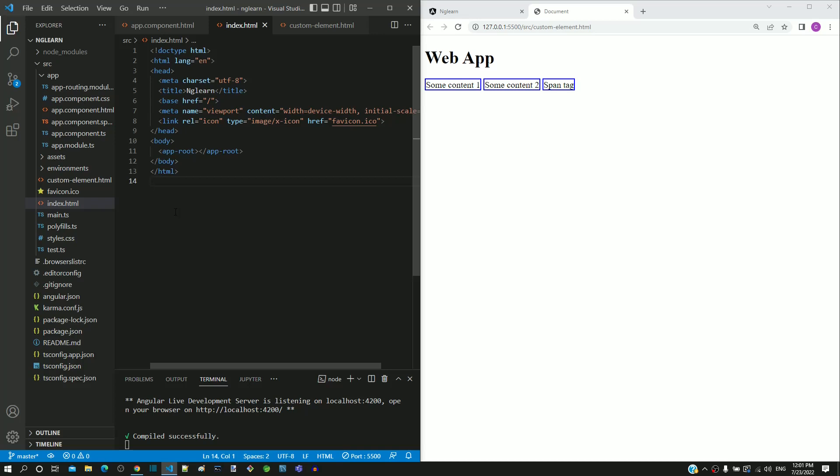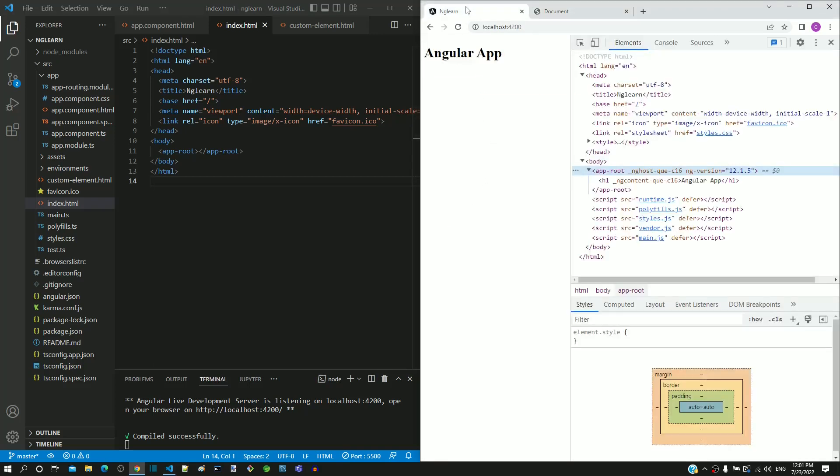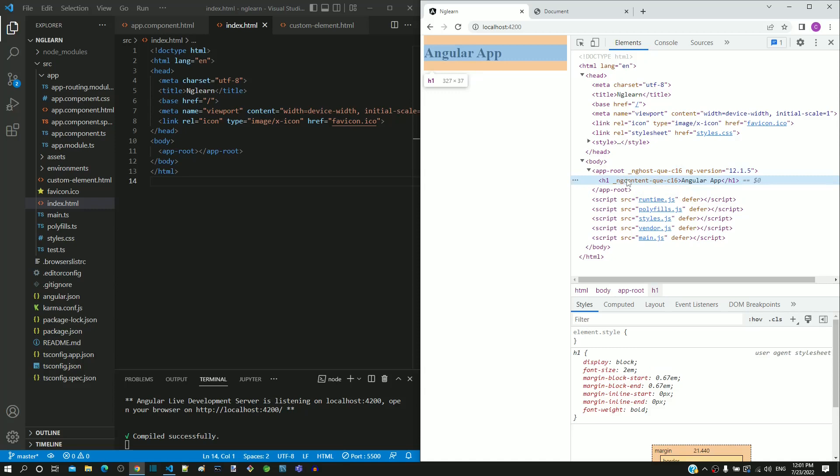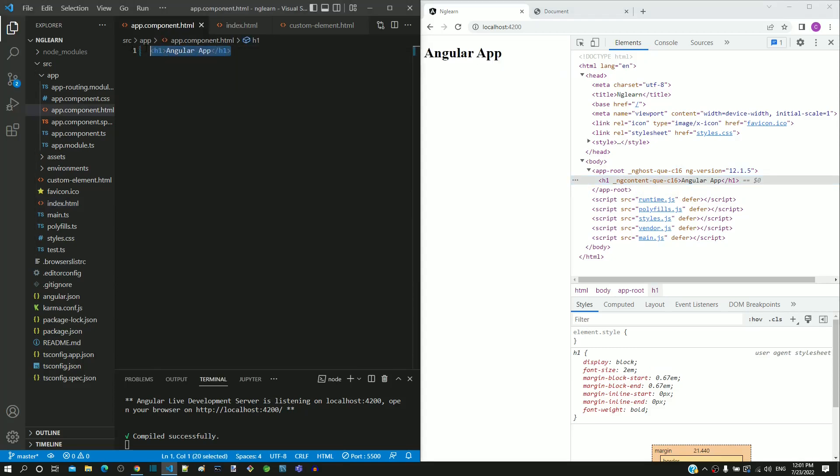Next, we will try to find the answer for the next question. In the browser, we saw that app root tag is included with h1 tag that came from app.component.html. In the next video, we will explore how this works.